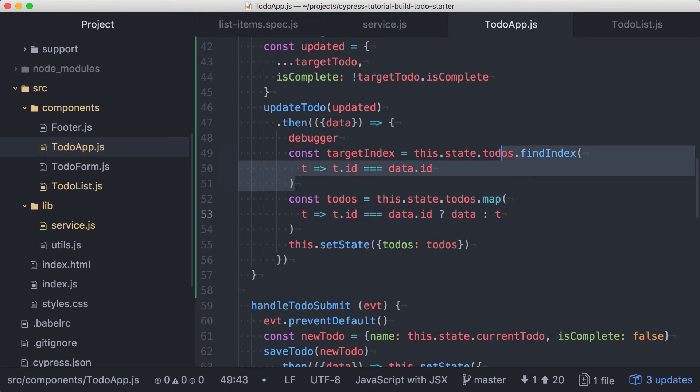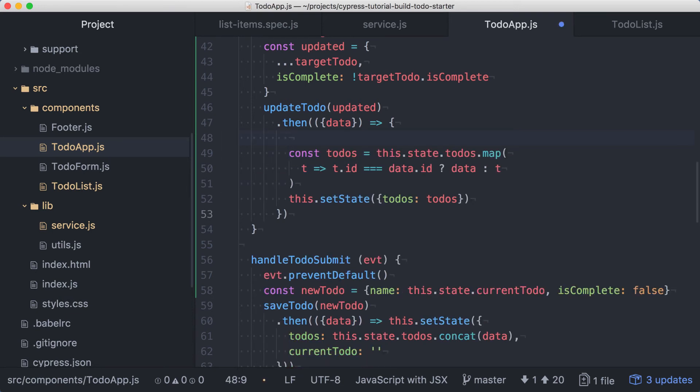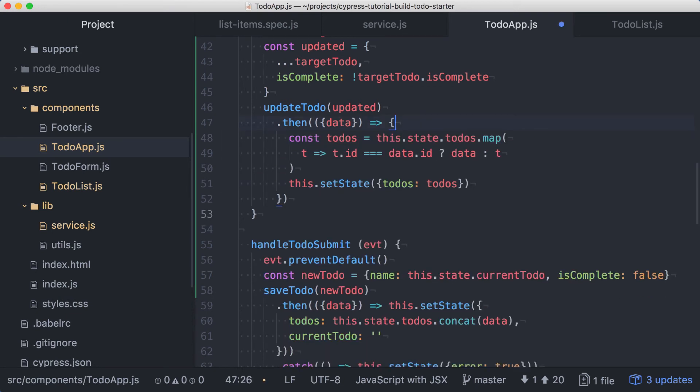And we can also remove the debugger statement since we don't need that anymore. This code has fewer moving parts and should be easier to maintain.